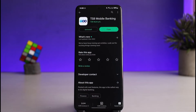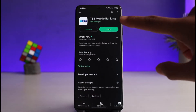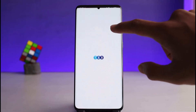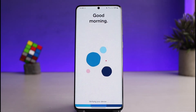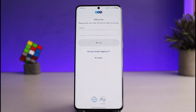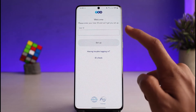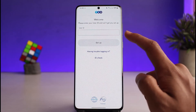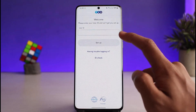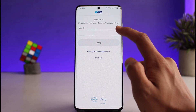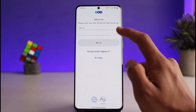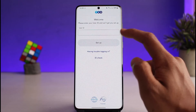Regardless, once you install the application just go ahead and open it up. Now we will simply move on to the login process. If you have not actually signed up for mobile banking, then you can just go ahead and select ID Check or set up anything as such. Otherwise, you can just go ahead and enter your user ID.